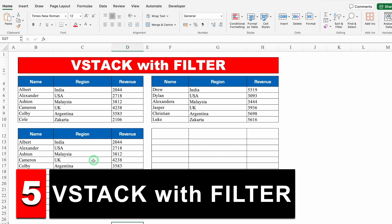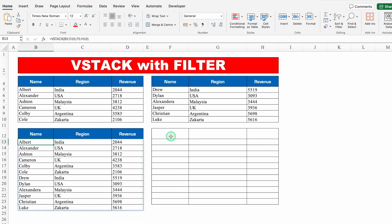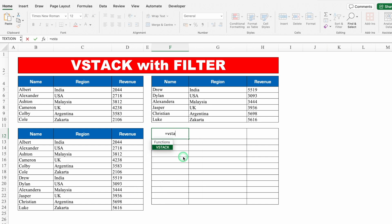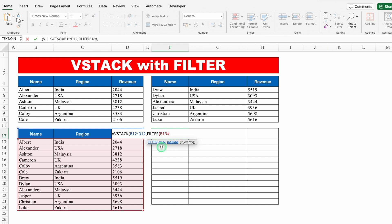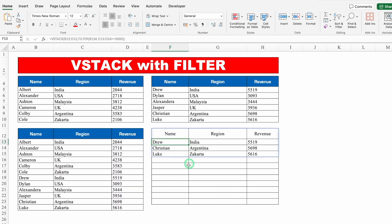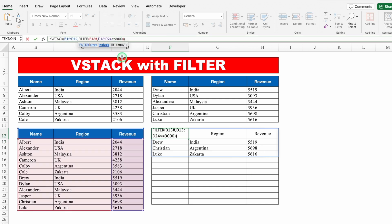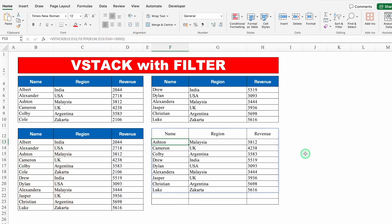Now let's see VSTACK with FILTER. I have the same combined VSTACK data. I want to see sales data above 5000. Equals VSTACK, bracket open, I'll select the heading row first, comma, FILTER, bracket open, select the full data range, comma, Include — select the sales column greater than or equal to 5000, close bracket, close bracket, hit Enter. I get all sales above 5000. If I change the figure to 3000, I get all sales equal to or above 3000.